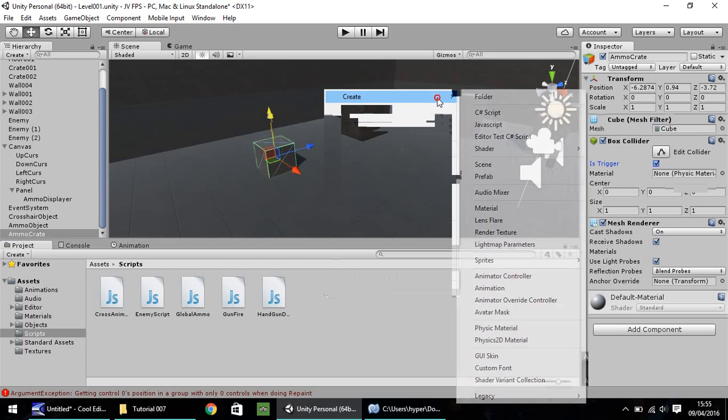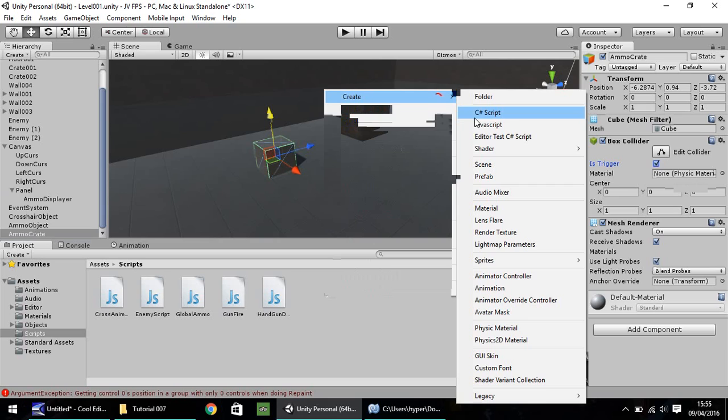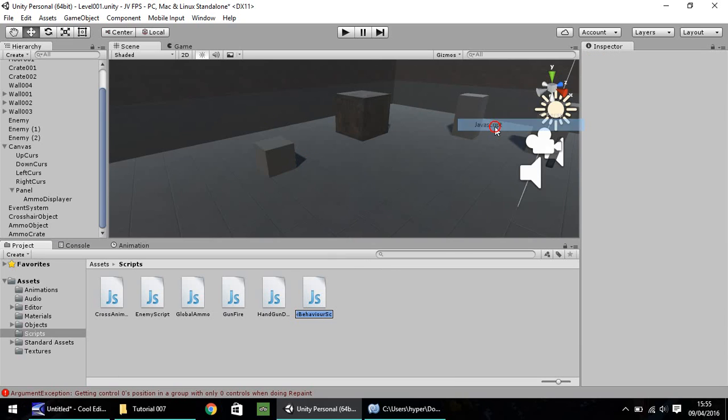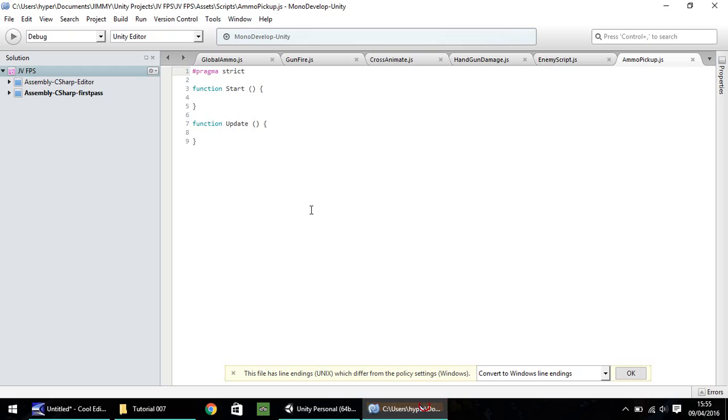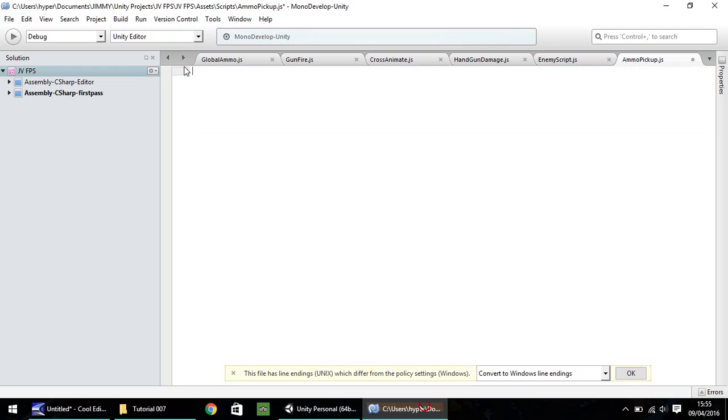And down here, right-click, create, javascript. And let's see what we call this. Ammo, pick up. So head into it again in MonoDevelop or in Visual Studio, whichever one you prefer. Delete the lines it gives you, and we're going to make this real simple.